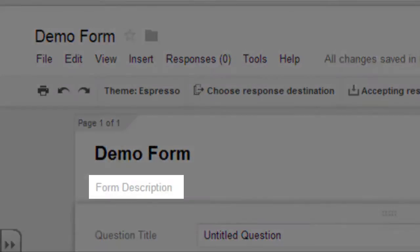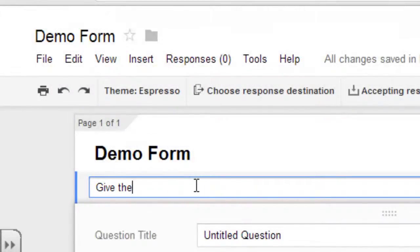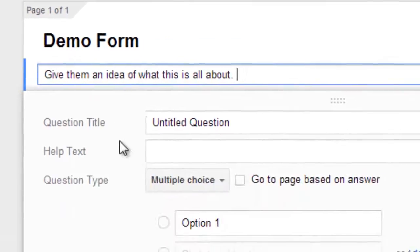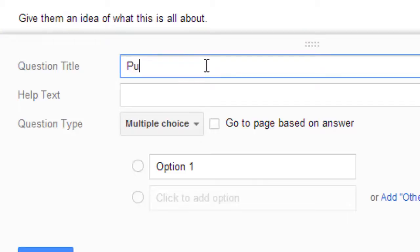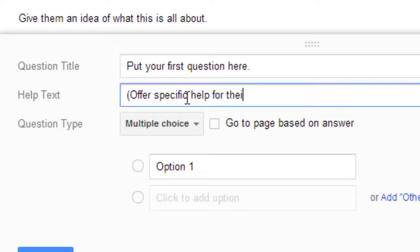In most cases you want to give that a description, so when you send it out, the people who are receiving that form have some kind of an idea. There's a little description for you. And then you just go ahead and start entering your questions, so you click right here and enter something like that.